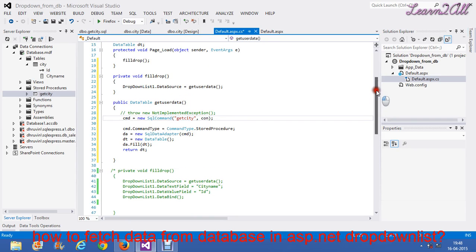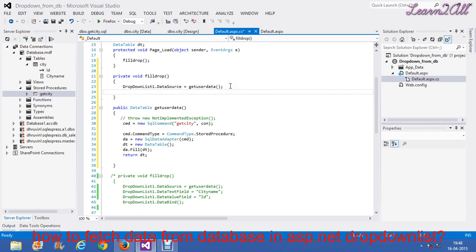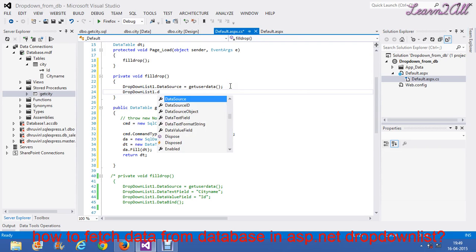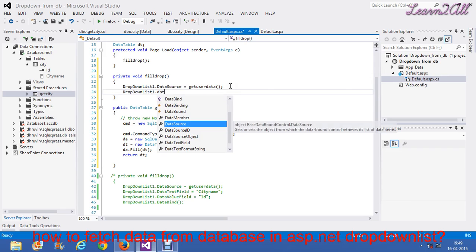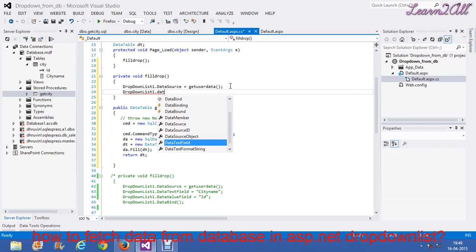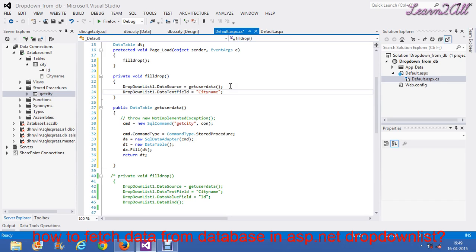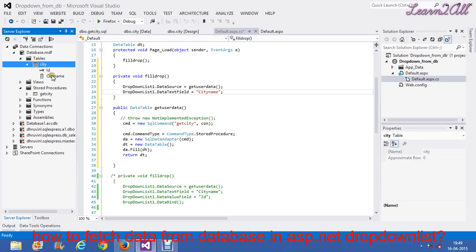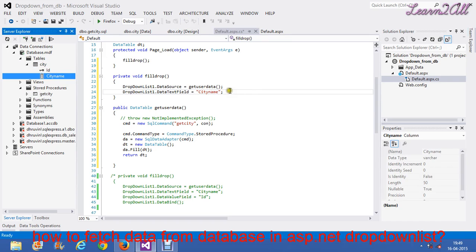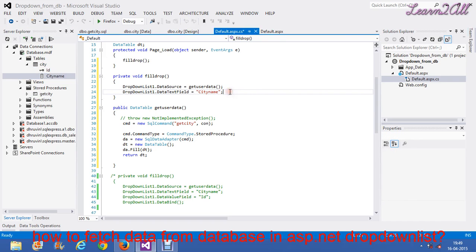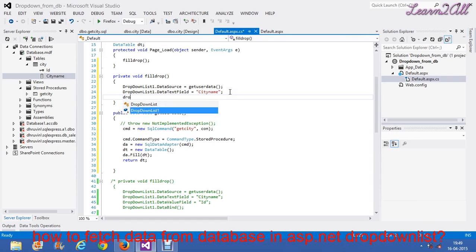Now, come back to the field dropdown. Then, I need dropdown list 1.data text field. Data text field is used for in dropdown which column of the table you want to show. I want to show a column name city name in dropdown. So, I am writing here city name. The table name is city and its column name is city name. So, I will write here city name.